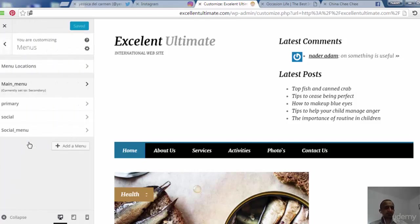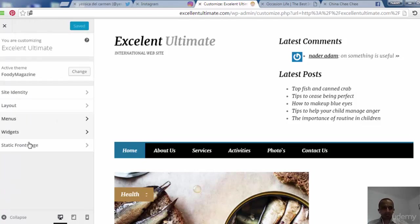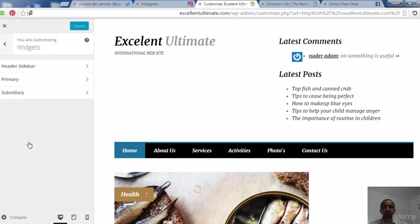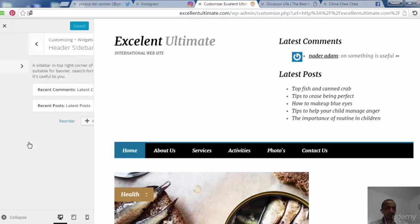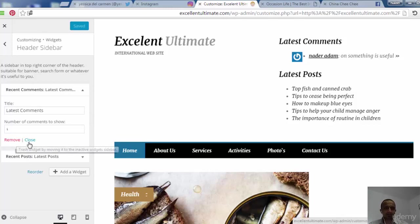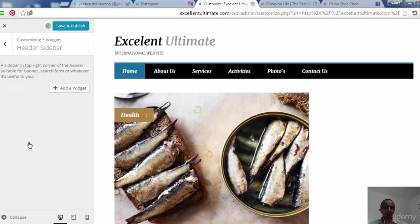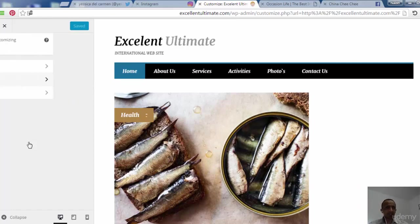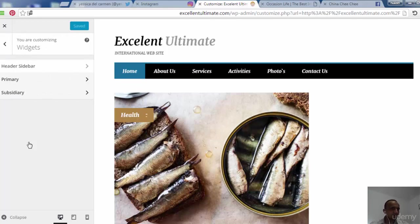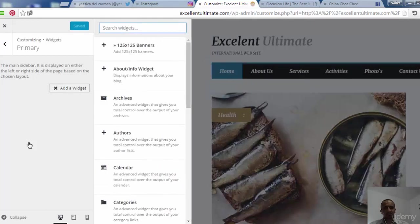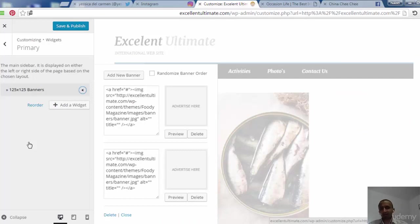Now we're looking at Widgets — how to add and manage widgets. In this theme we see three different widget areas: header, sidebar, and sub-sidebar. For the header area, we can remove existing widgets like latest comments and latest posts. If you want to add widgets, click add widget for the header, primary sidebar, or sub-sidebar.